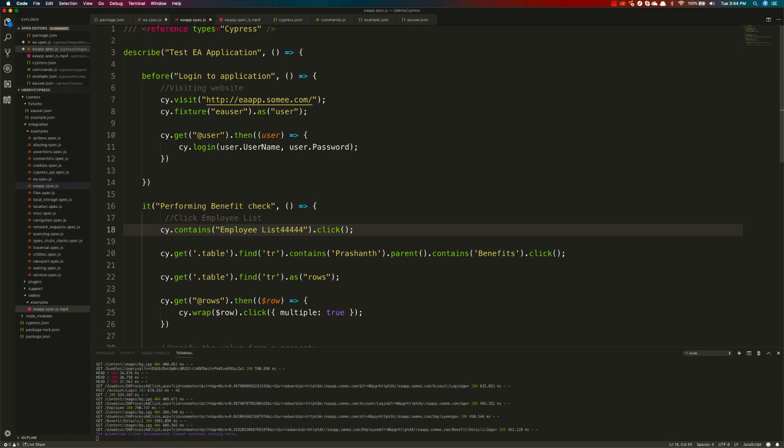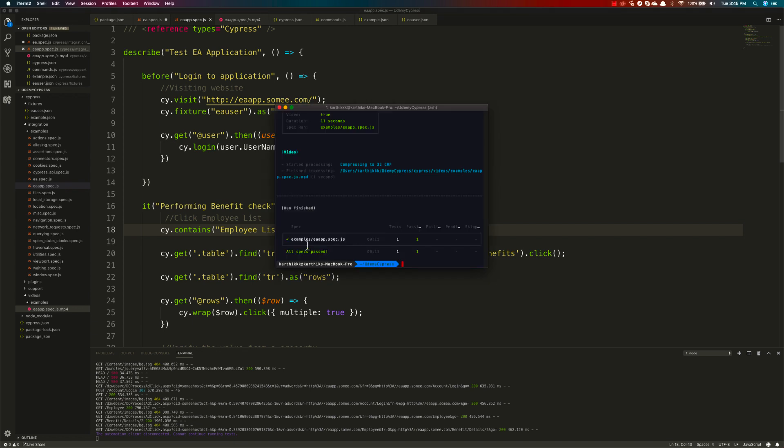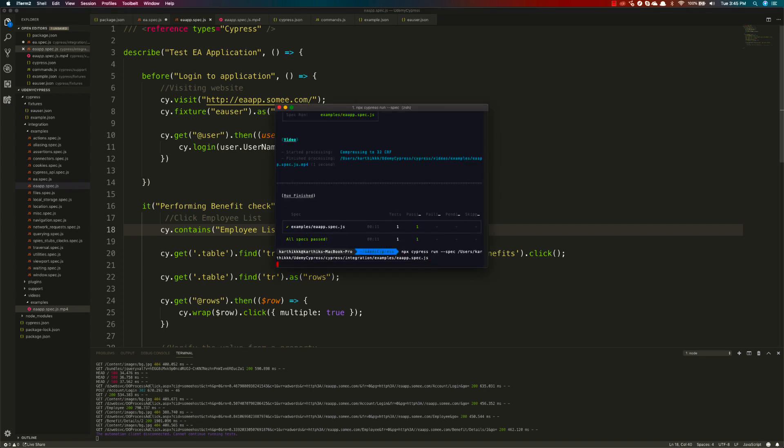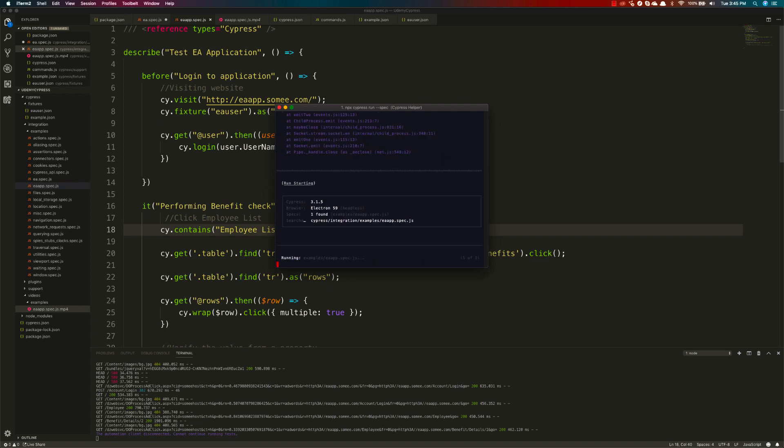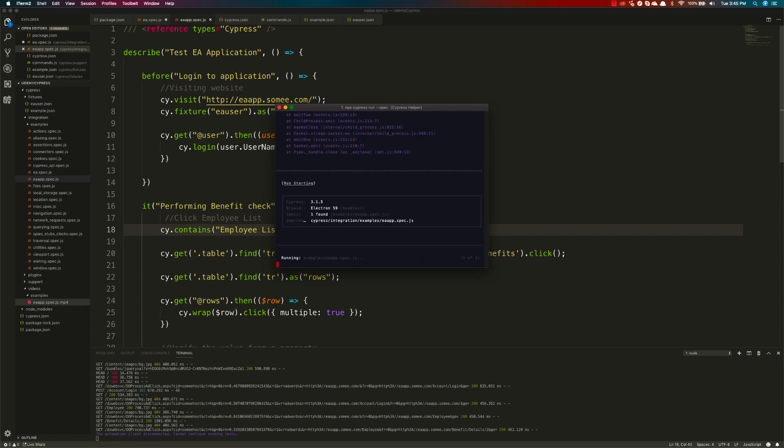I'm just going to make this 444. I'm going to save this and run this test again. This time the code should fail because it couldn't find that employee list of 444.